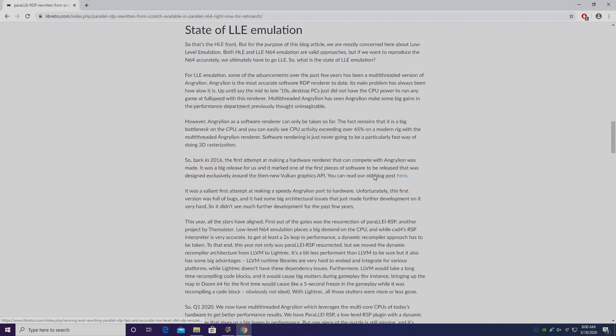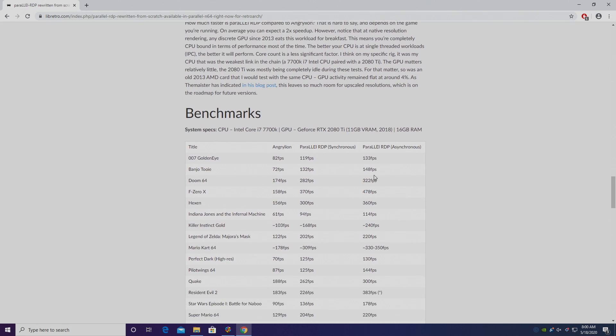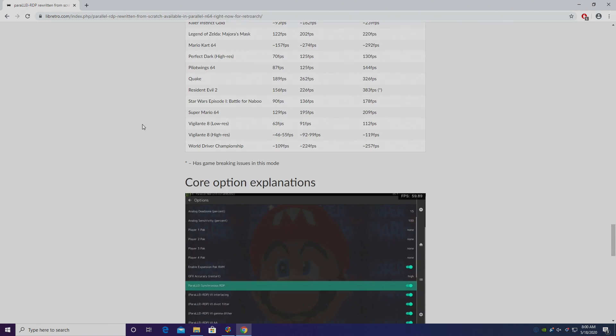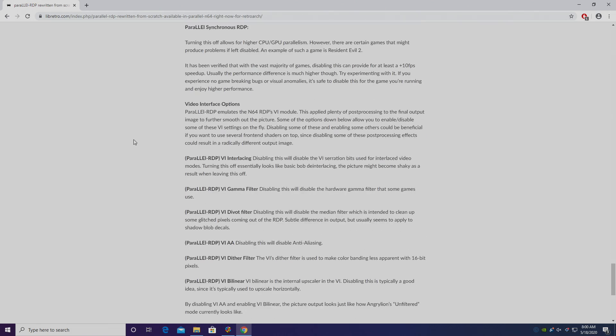In this video, I'm going to show you how to properly set it up with RetroArch and LaunchBox, and I'm also going to leave a link to this blog from the Libretro team. They have a lot of great information here about this new core.